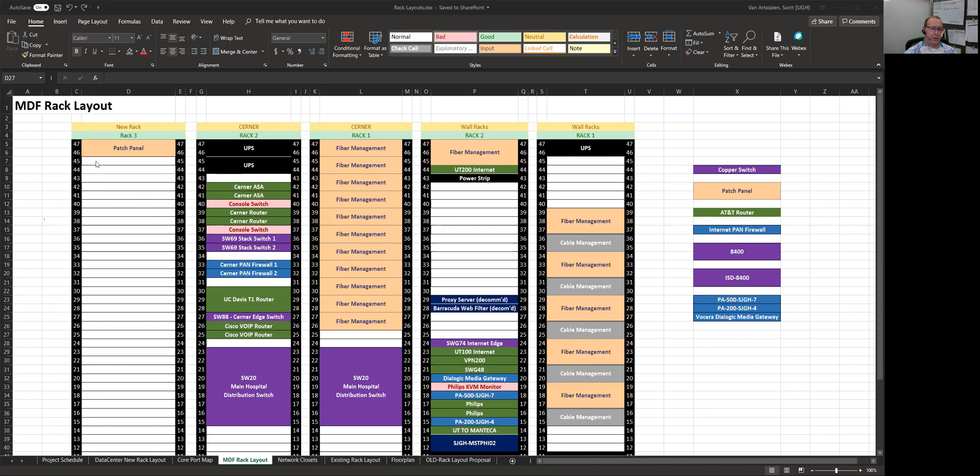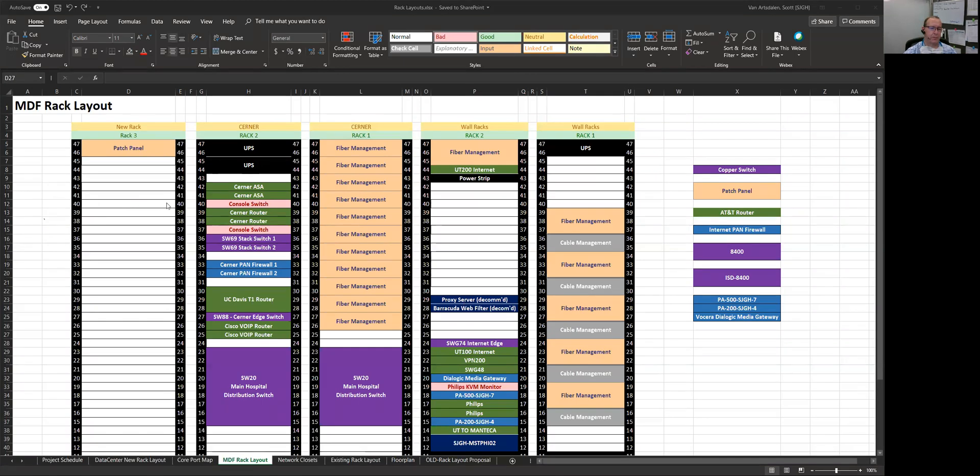And so what I do is I'll sketch out the rack. I'll just make one column with the U numbers of the rack, and I put it down both sides just to give me a frame to work within. And then each cell represents one U of rack space. You just widen out the center cell here so it resembles a 19 inch rack. And that's what I do. I use this to document my rack space.